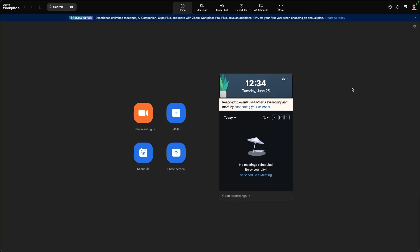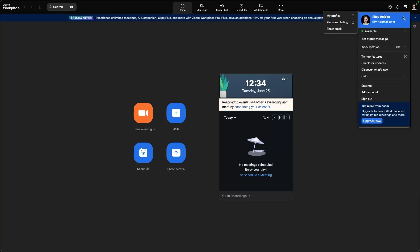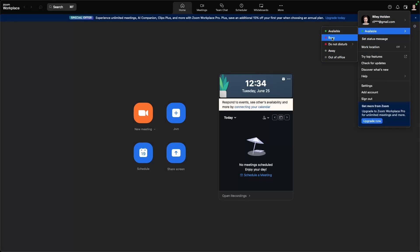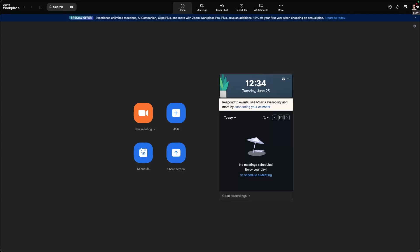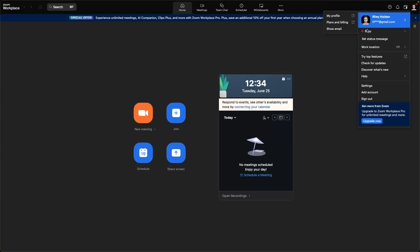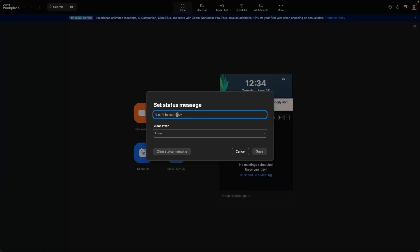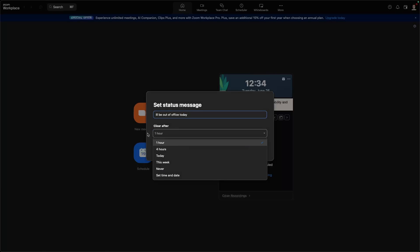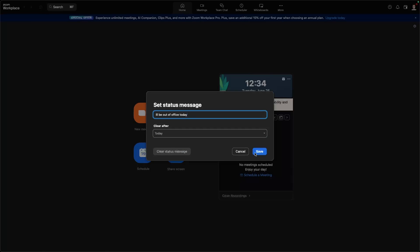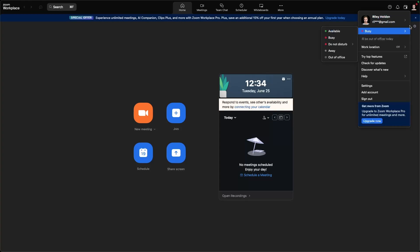If we go back to Zoom, we can also go up to the top right corner and set your status. So we can set this to busy, and everybody will now see this busy icon so they will know you're busy. You can set your status message — for example, I'll be out of office today — and then choose how long you want this to clear after. I can say clear after today, then save. And now when somebody clicks on my profile, they can see this message.